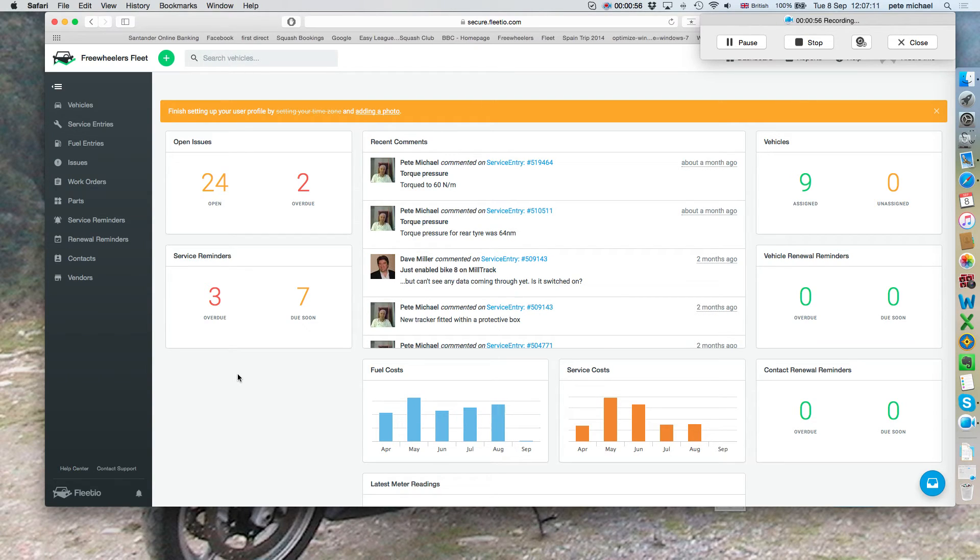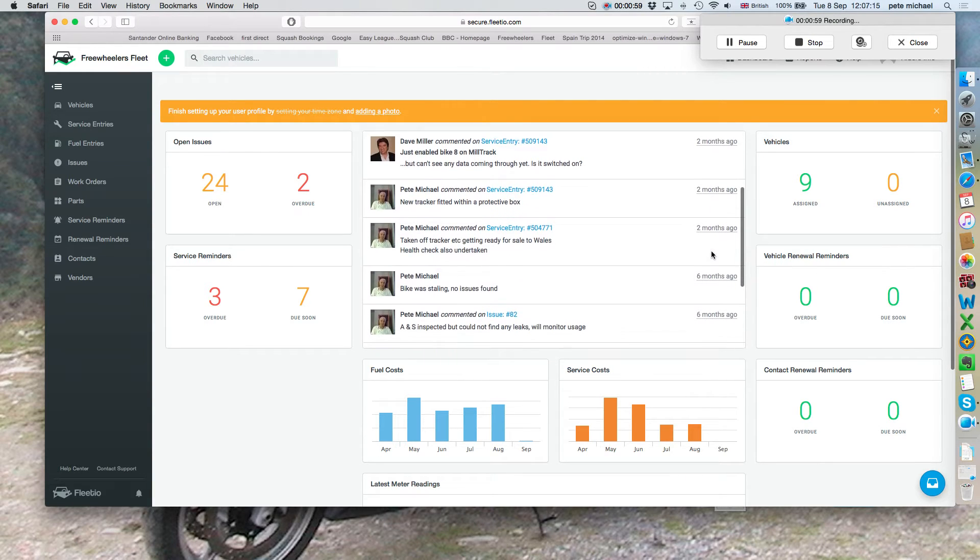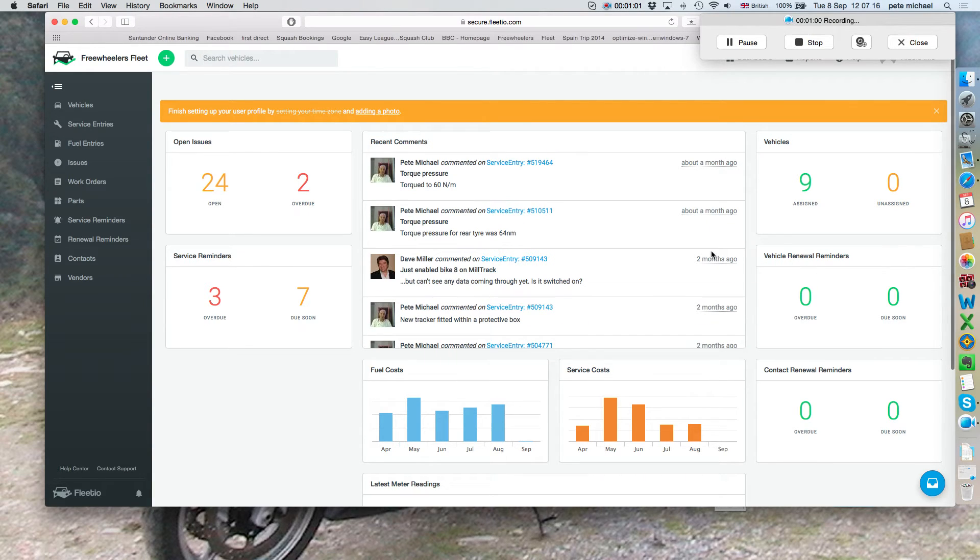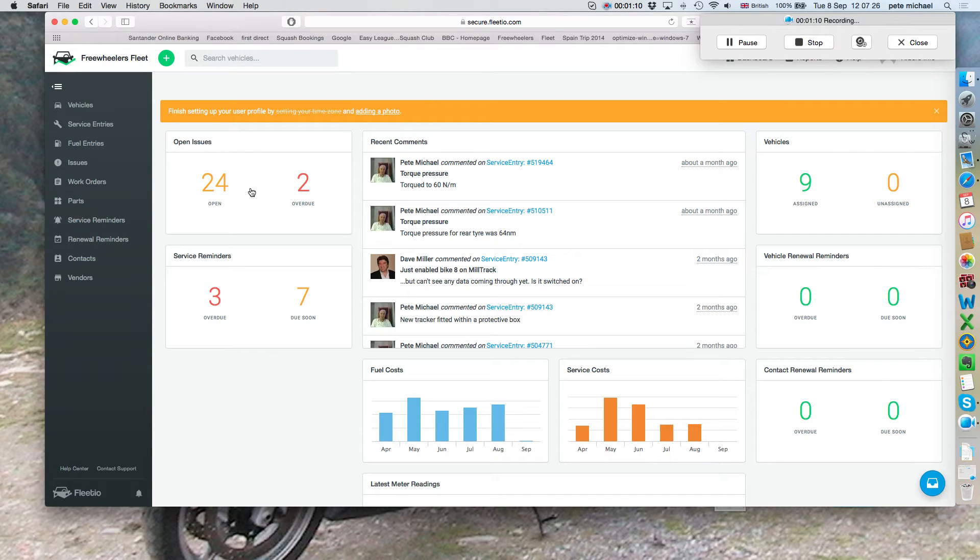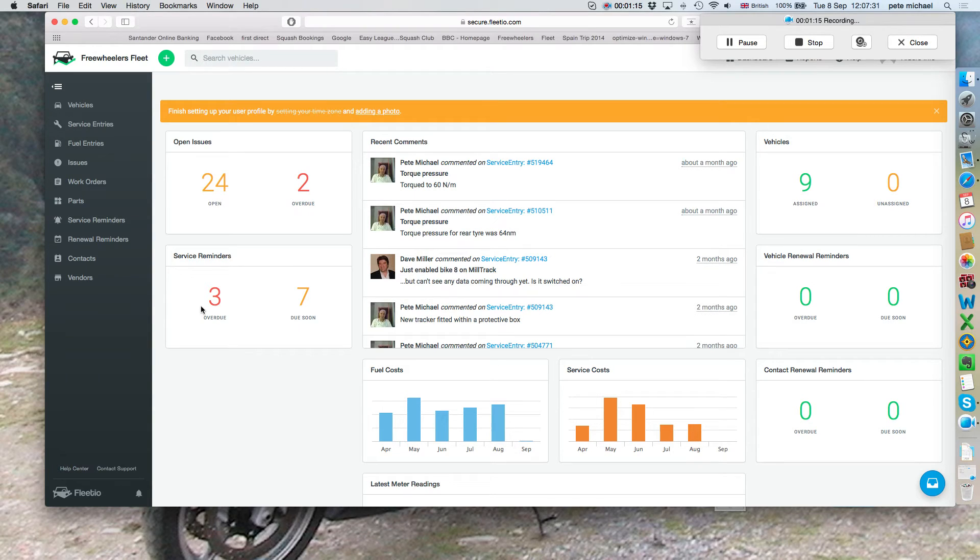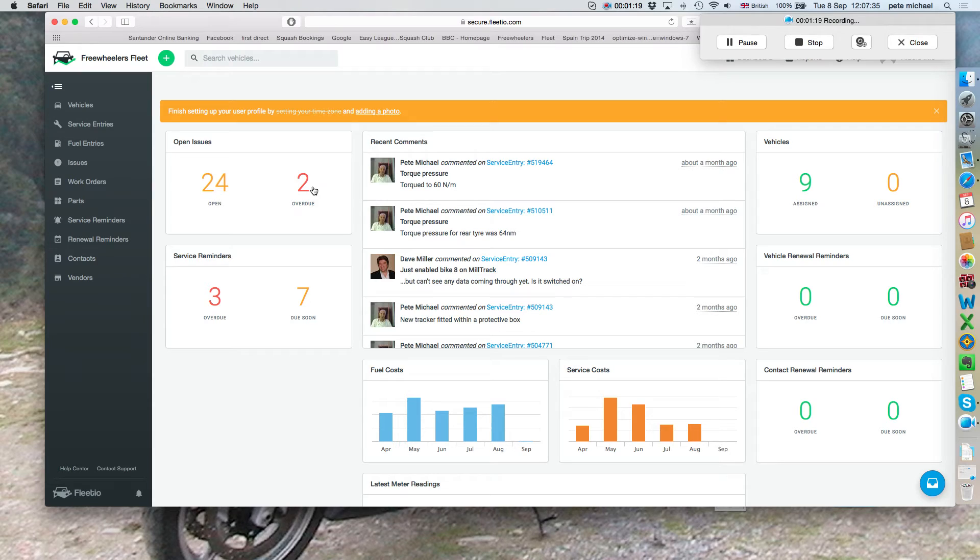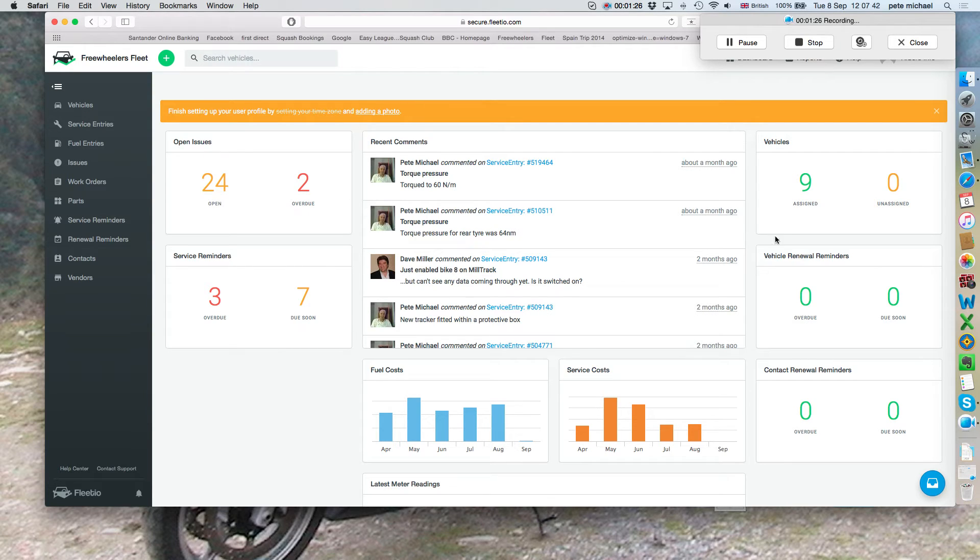This is called the dashboard and it gives you a brief overview of all the vehicles in the Fleet Management System. All the issues that are open, these could be sat-nav cover missing, blood spillage kit missing, things like that or blue lights not working. And then we have the service reminders. Just because you have these in red doesn't mean nothing's been done about it. It means that I haven't updated the database with the corrective action.